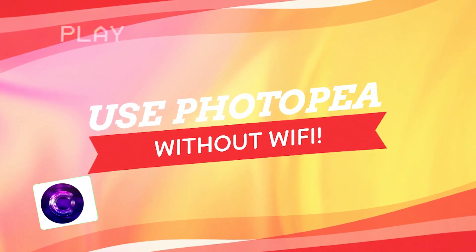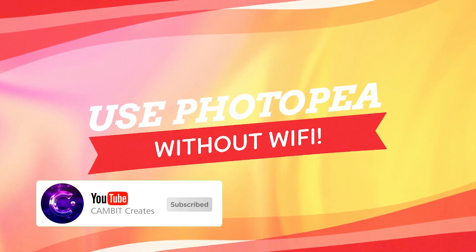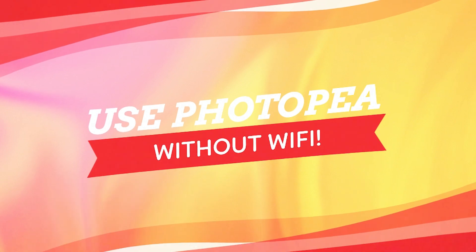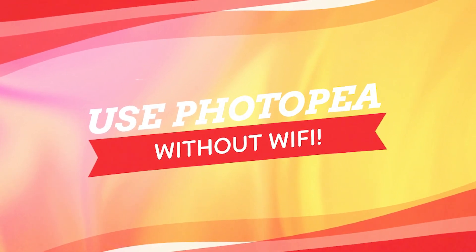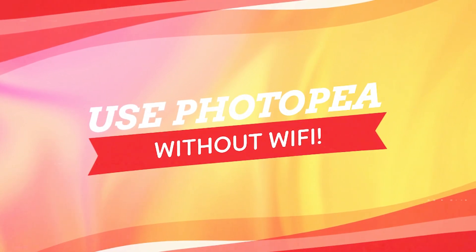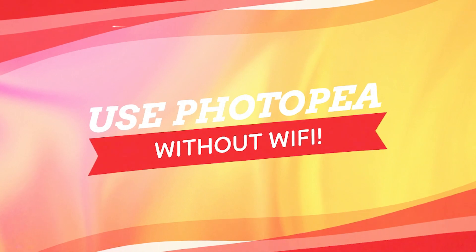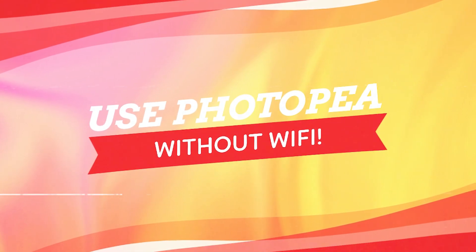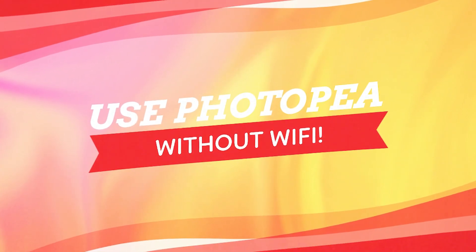Hey what's going on guys, welcome back to another video. In this video I'm going to show you guys something that is really cool that I just figured out yesterday about Photopea. So the creator of Photopea contacted me and said you can use Photopea without downloading it and without wifi. So I'm going to show you guys how to do that today.